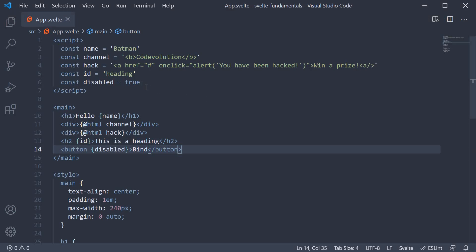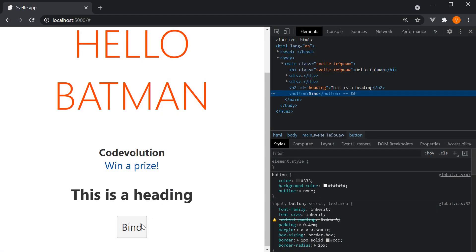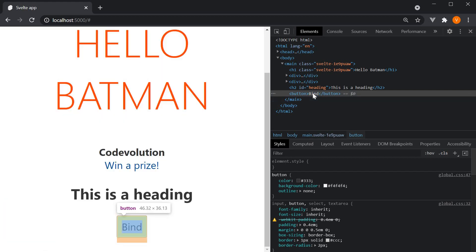If I now change the disabled value to false, the button is no longer disabled. But if you inspect the element, you can see that there is no disabled attribute. So in the case of boolean attributes, where their mere existence implies true, as in the case of the disabled attribute we have just seen, the HTML attribute will not even be included in the rendered button element if the disabled property is false.